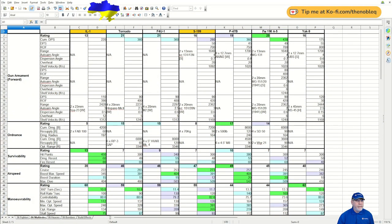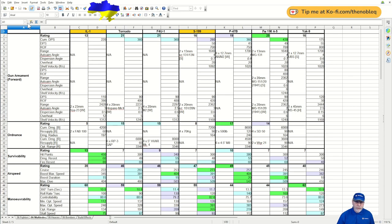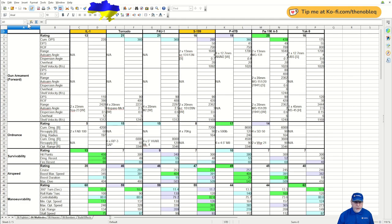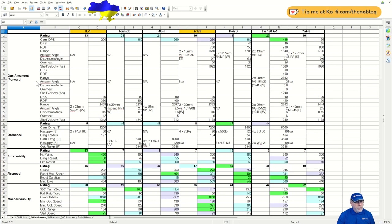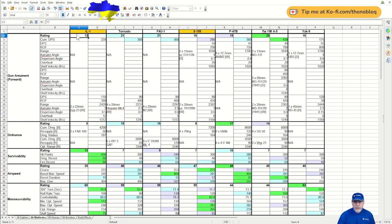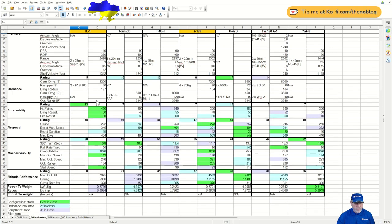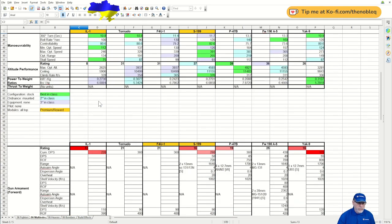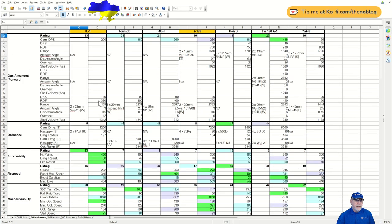Here we have the spreadsheet showing all of the Tier VI multi-roles. There are seven of them. If you don't know how this spreadsheet works, there's a link in the description below to an instructional video. We'll look at the gun armament first and we can see that the rating is 13, which is not very good. In fact, if I take you down to the worst in class figures, you can see it's actually the worst in class.